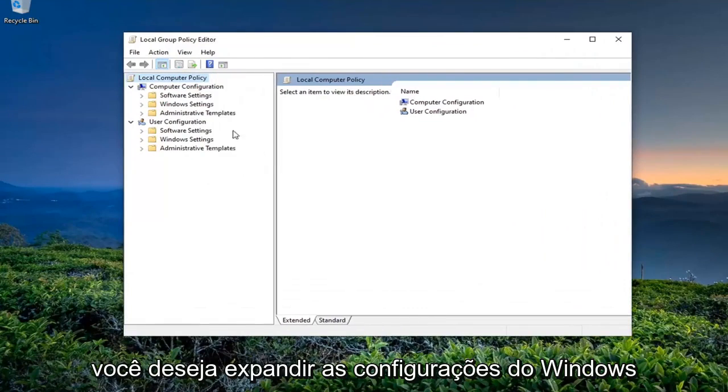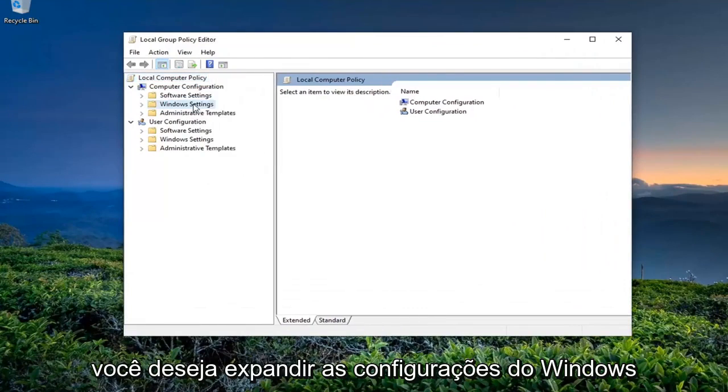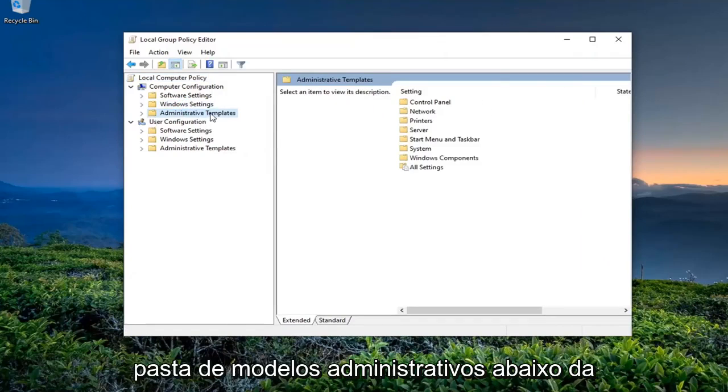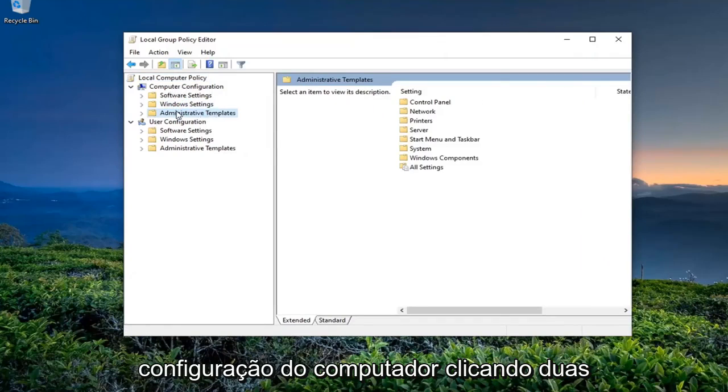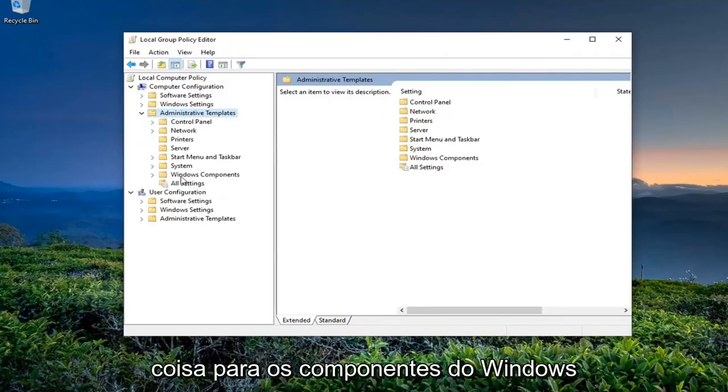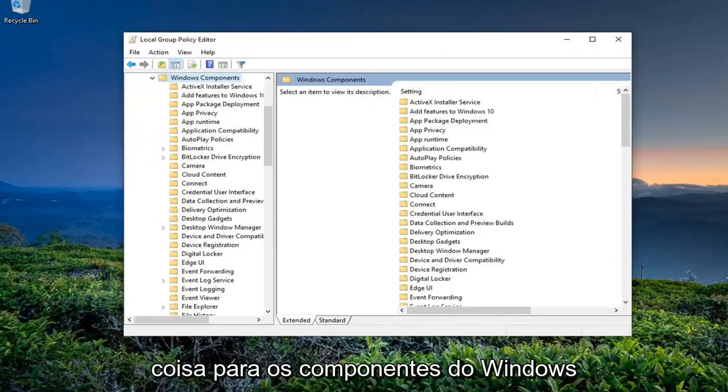You want to expand the Windows Settings. You want to expand the Administrative Templates folder underneath Computer Configuration by double-clicking on it, and then do the same thing for Windows Components.